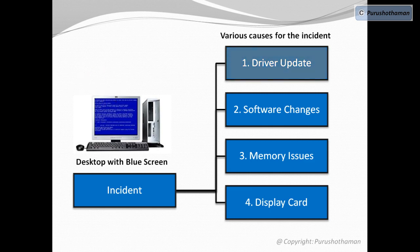Driver update. Was there any recent drivers installed in the system for the display adapter or for any other hardware?